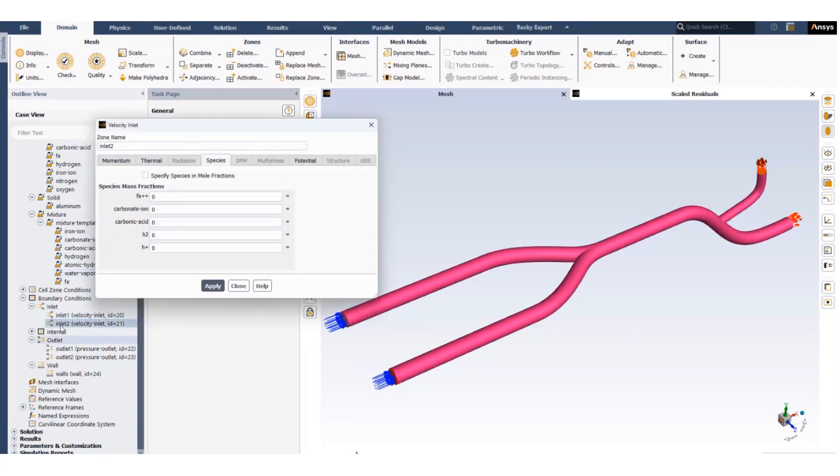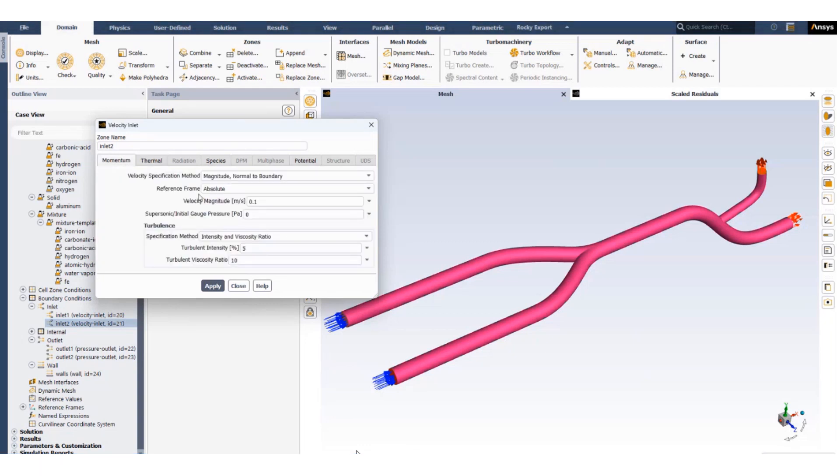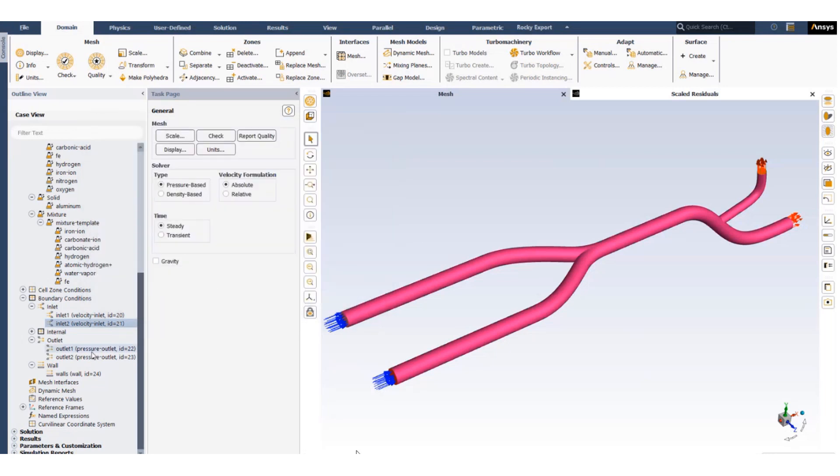Similarly for inlet two, the species is all set to zero, that means only pure water is flowing through this inlet. Potential set to zero, temperature 300 Kelvin, and the momentum is 0.1 meters per second.